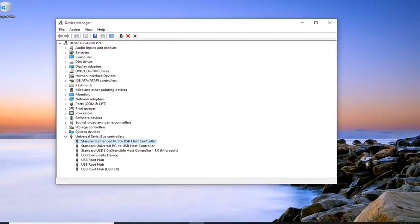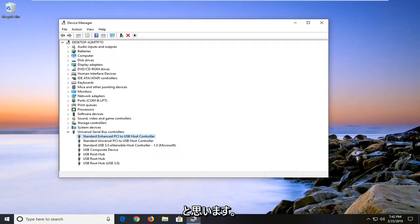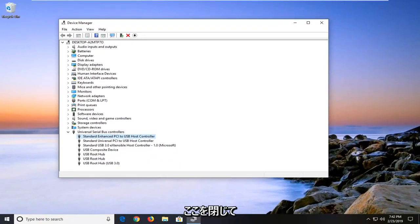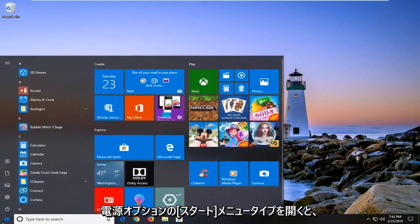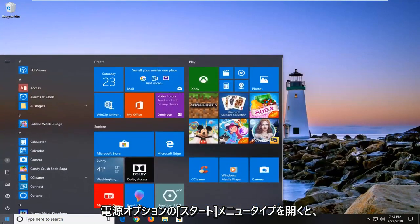So hopefully that was good. Another thing you can go ahead and try to do would be to close out of here. Open up the start menu. Type in power options.